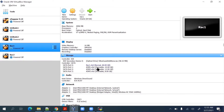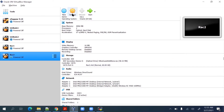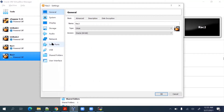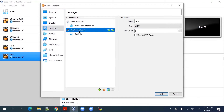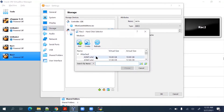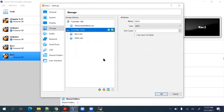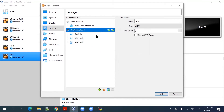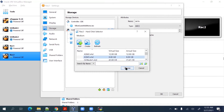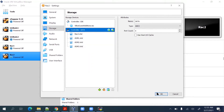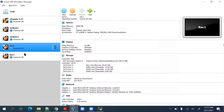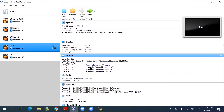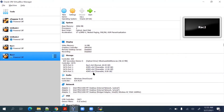The disks are already attached to node 1, so now for node 2 we go to Settings, then to the Storage option. Here we click on Attach and select each disk one by one to attach all three disks. All three ASM disks are now reflected in shareable mode, meaning they are accessible from both nodes.